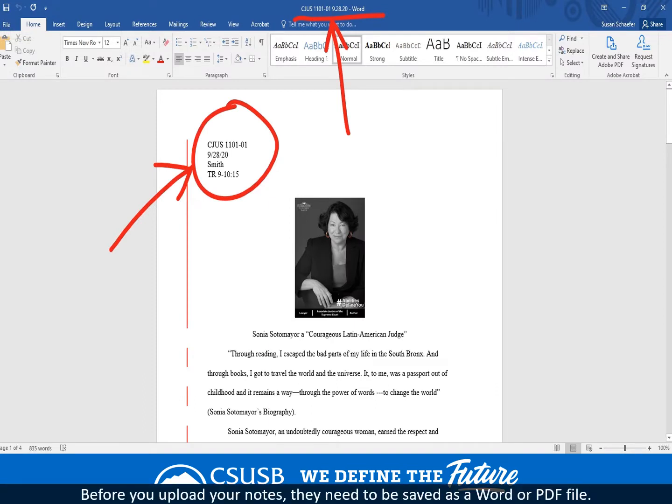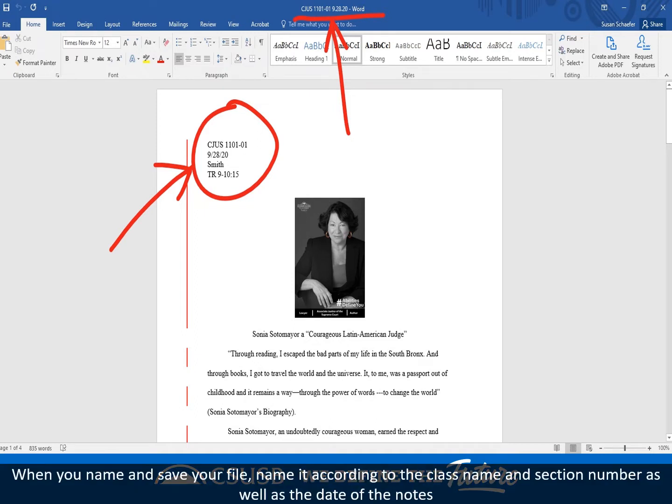Before you upload your notes, they need to be saved as a Word or PDF file. When you name and save your file, name it according to the class name and section number as well as the date of the notes.